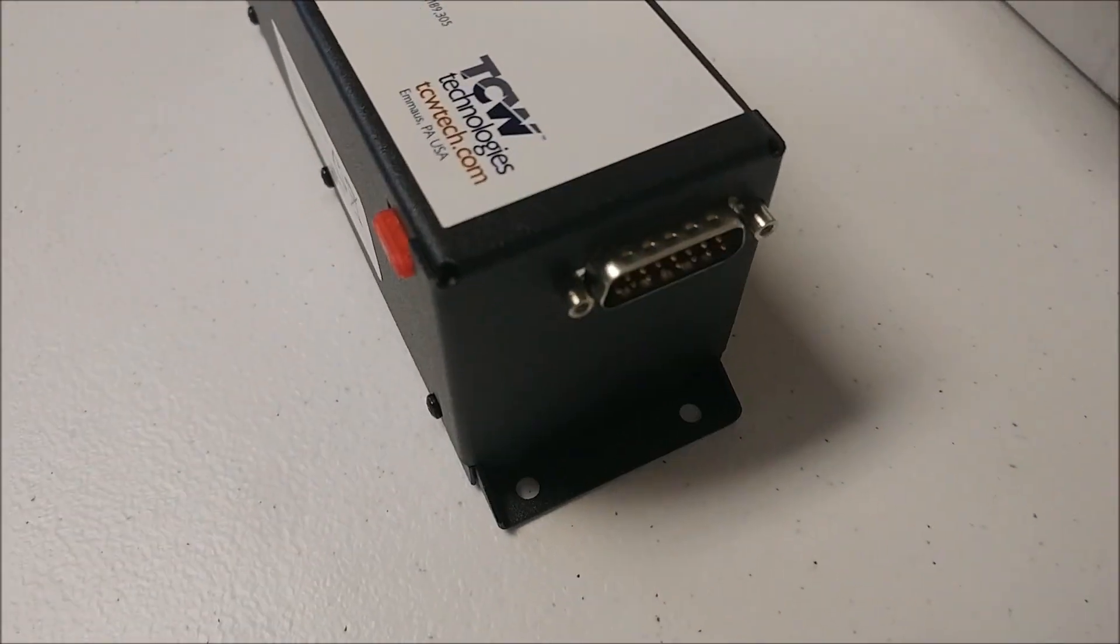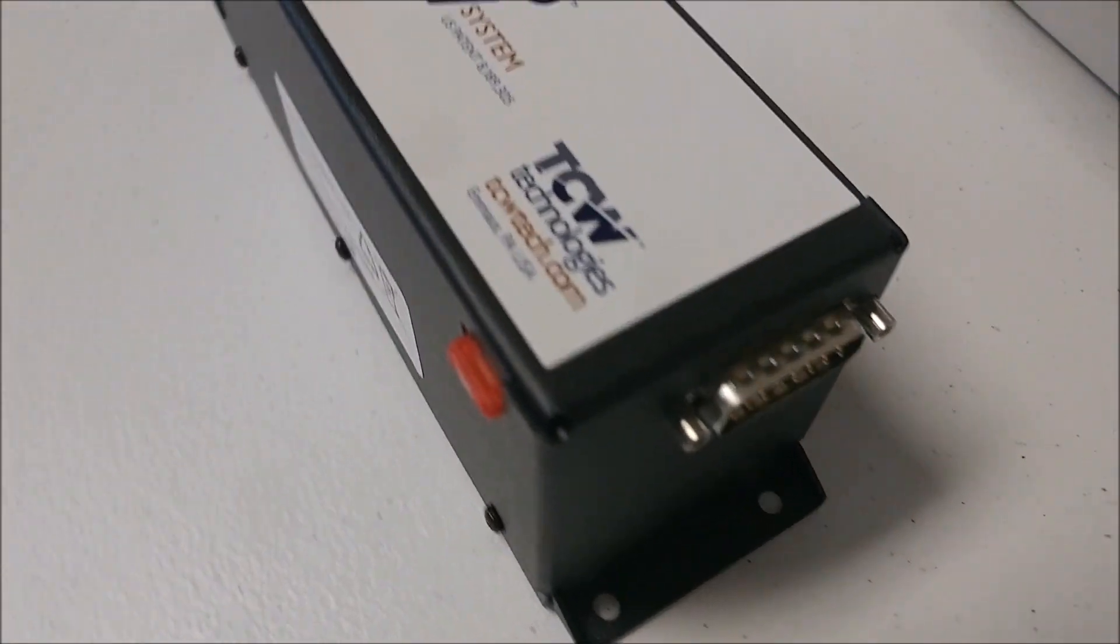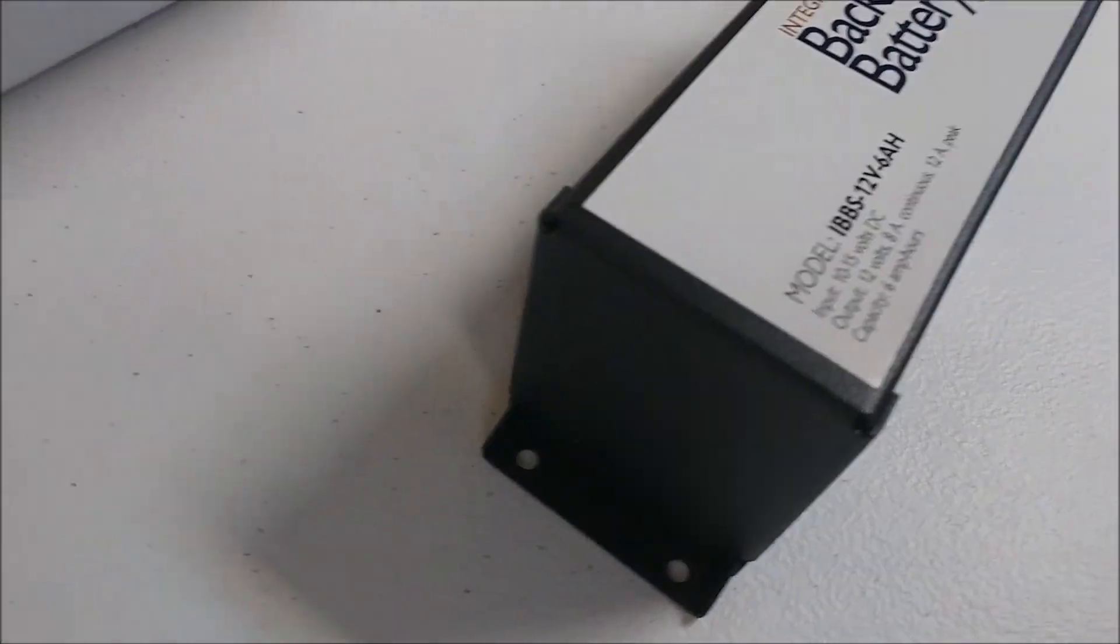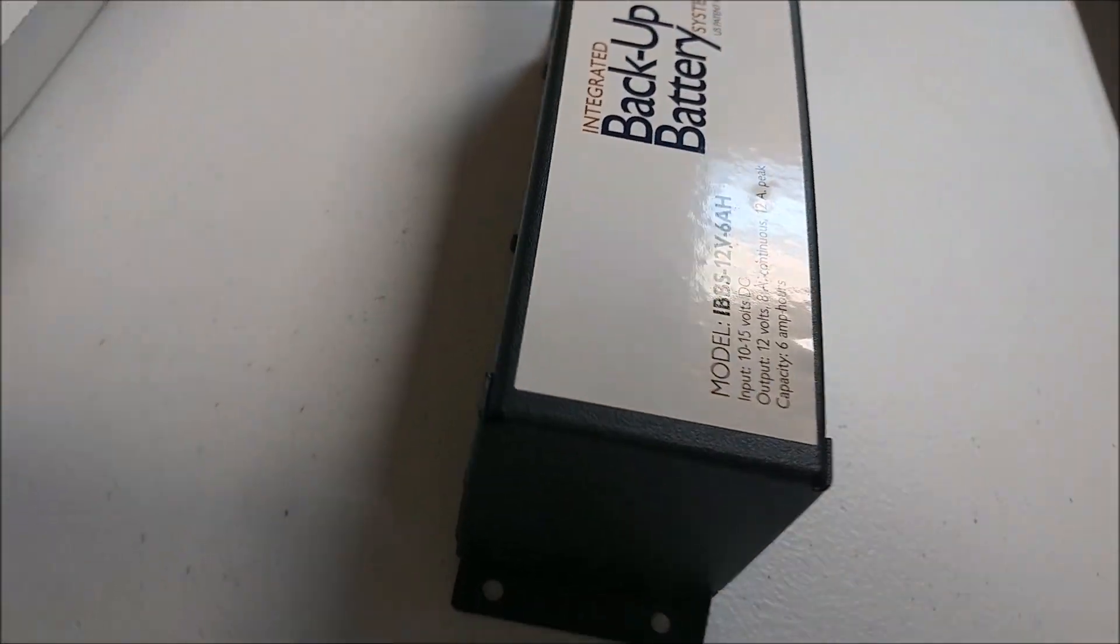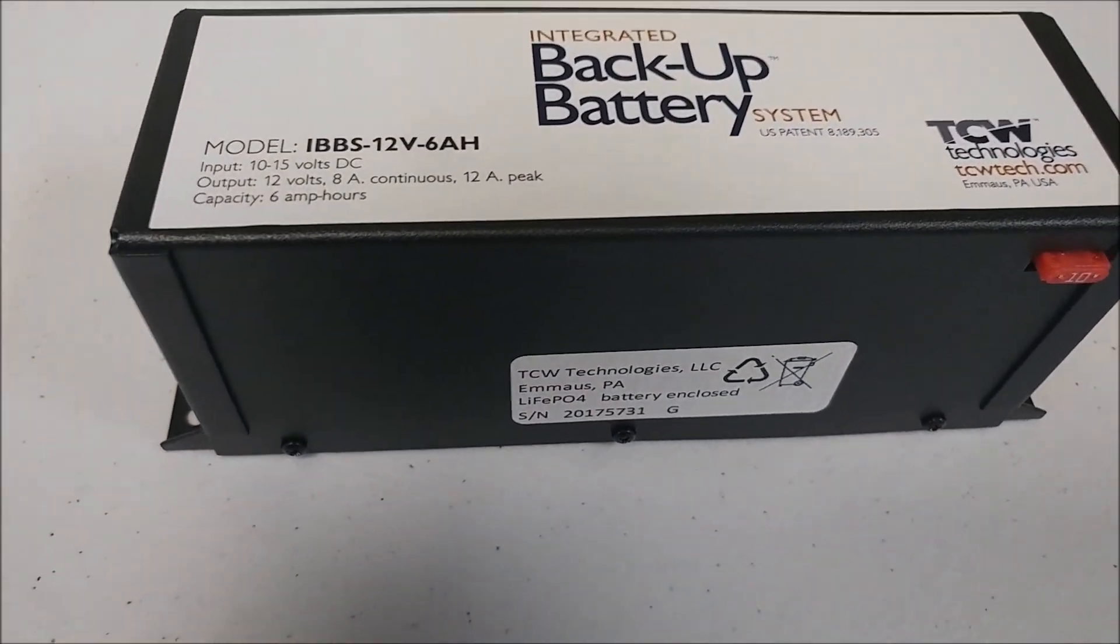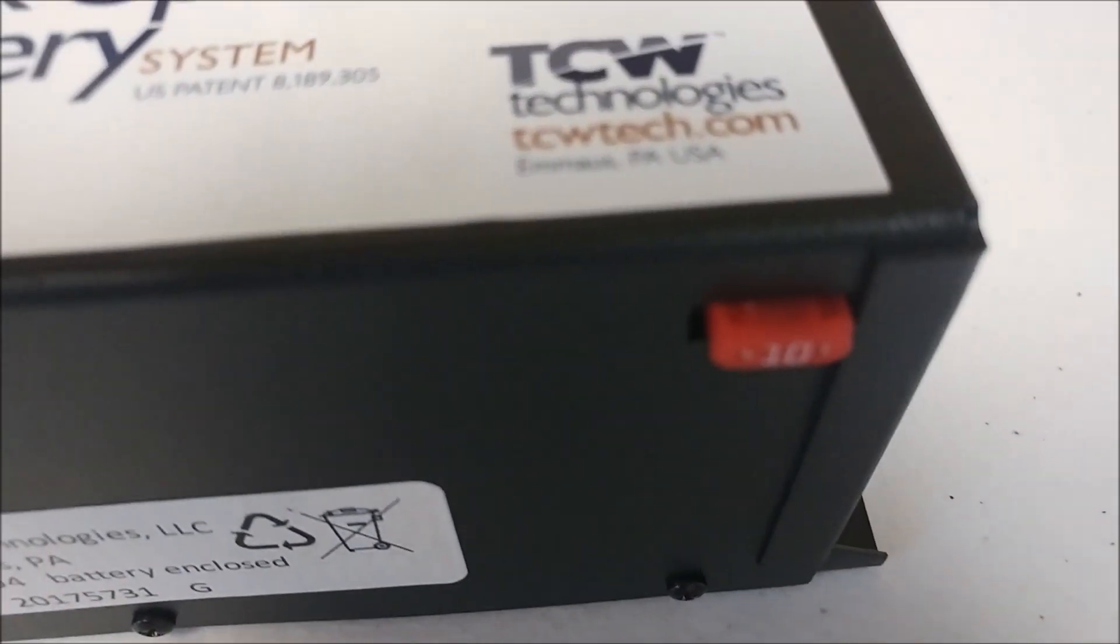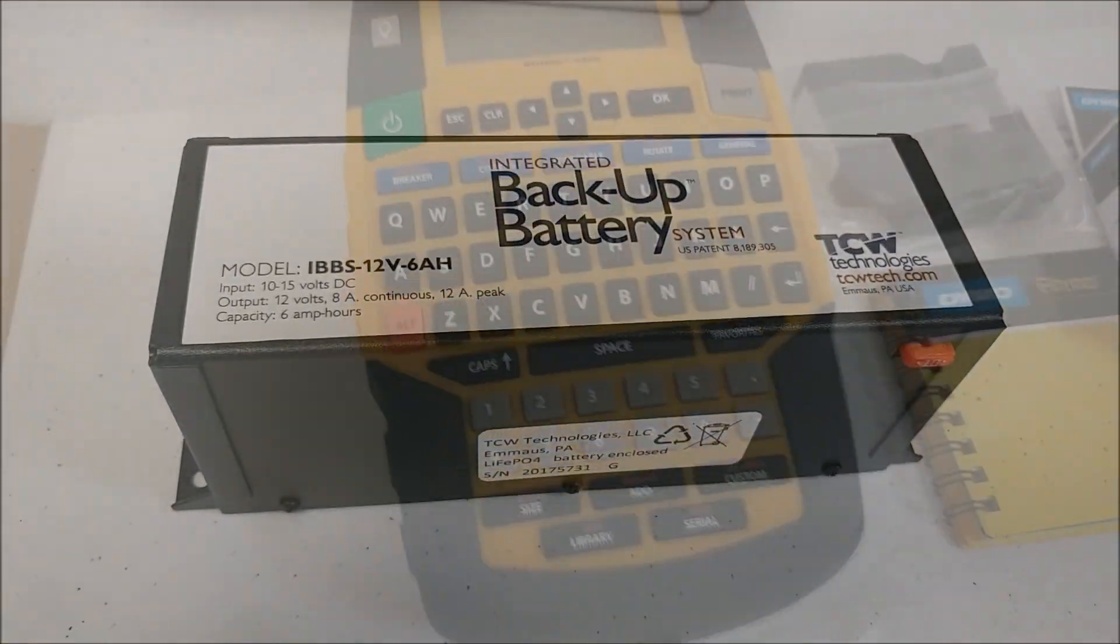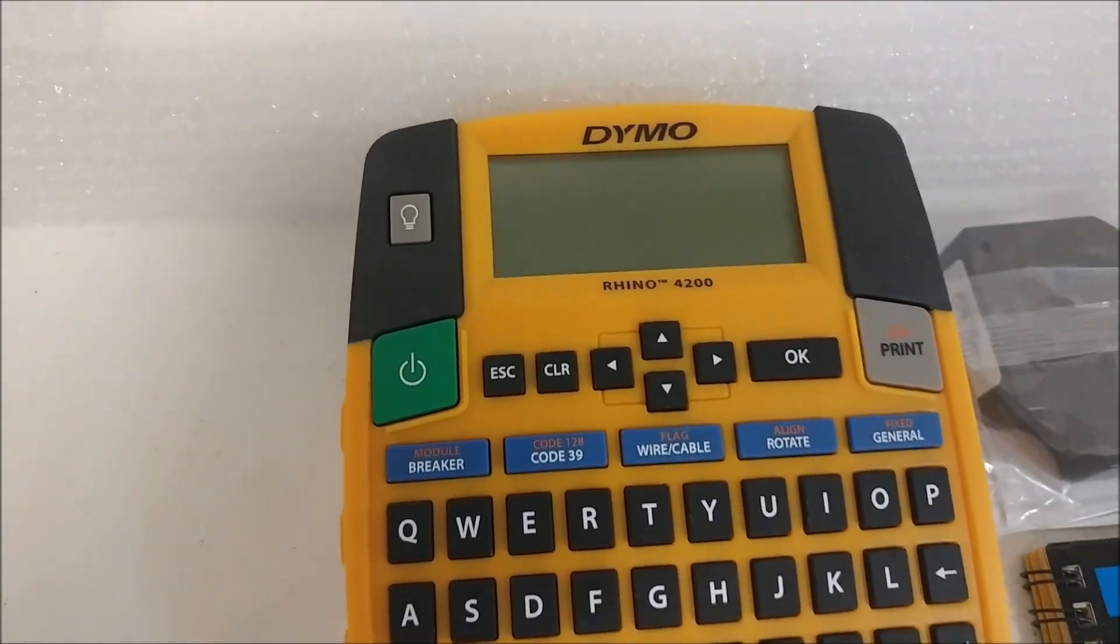The backup battery that we're going to be using with the avionics has arrived. With respect to the rest of the avionics, a lot of it's already shipped and will be arriving next week. There's a couple of things on back order, but hopefully not for more than a week or two.